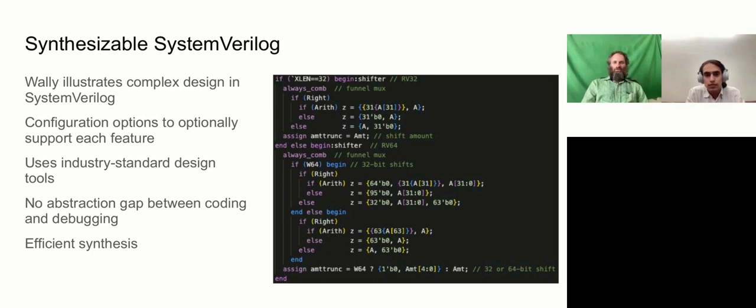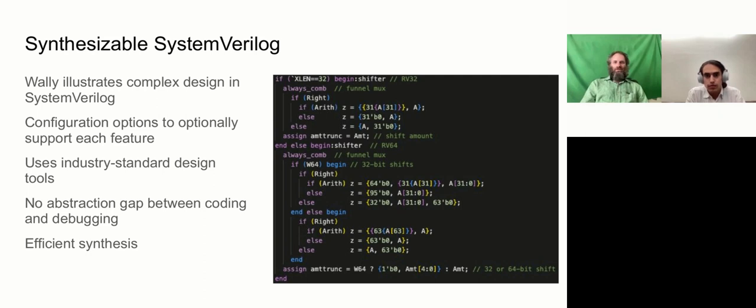Otherwise, we build a 64-bit shifter. And with modest amounts of configuration like this through the processor and lots of buses defined to be XLEN in size, we're able to support all these different configurations. We also felt that sticking with an industry-standard design language and design tool causes there to be no abstraction gap between coding and debugging, and leads to very efficient logic synthesis.